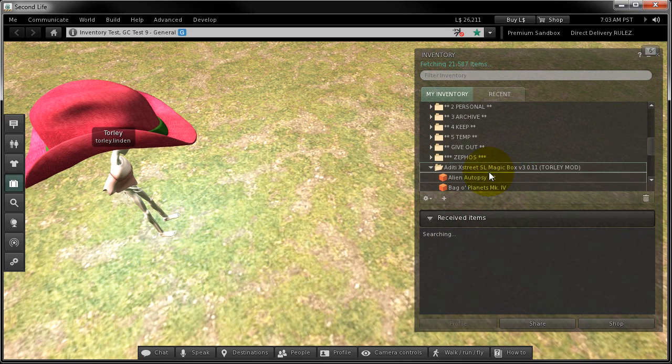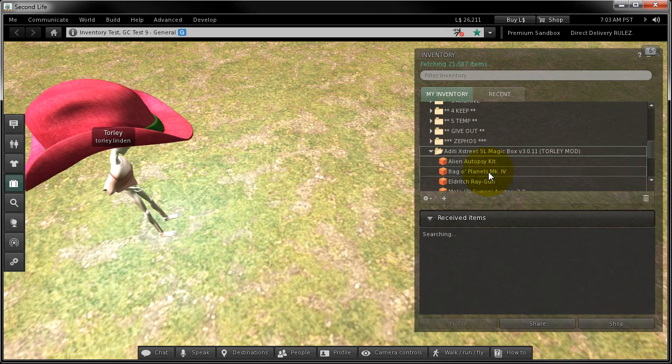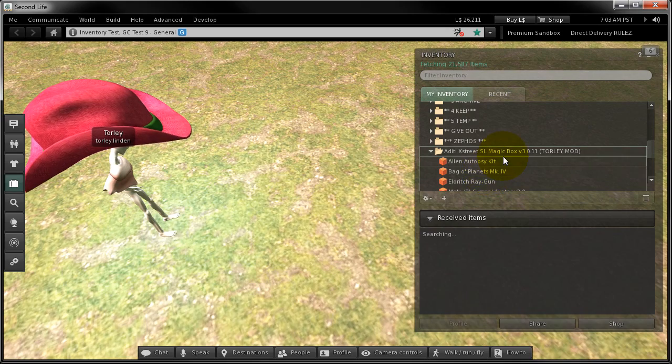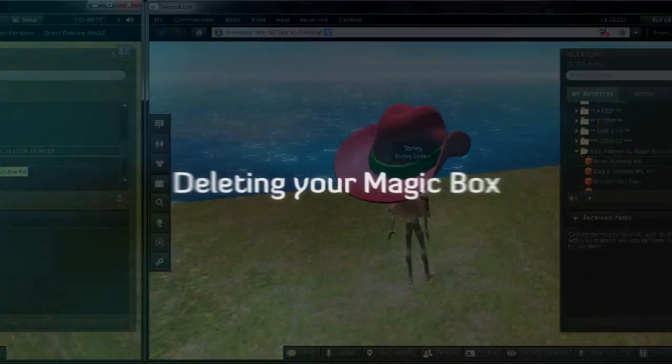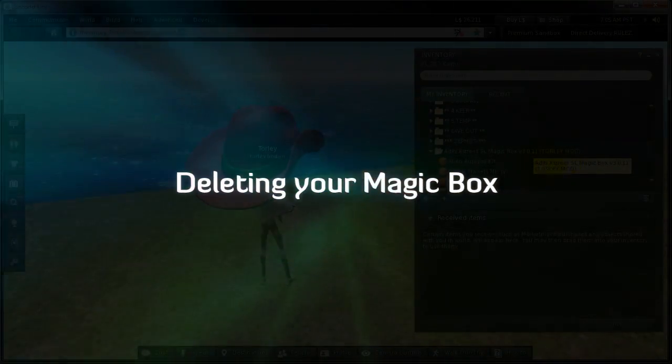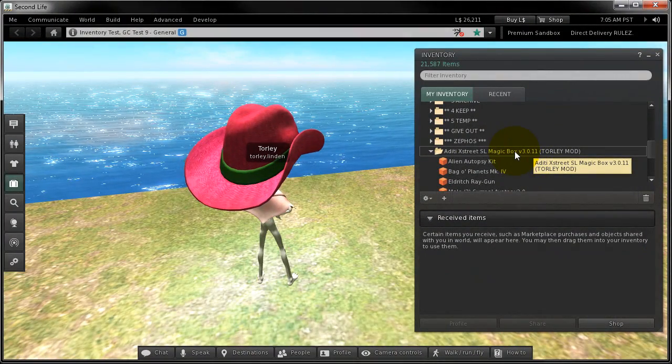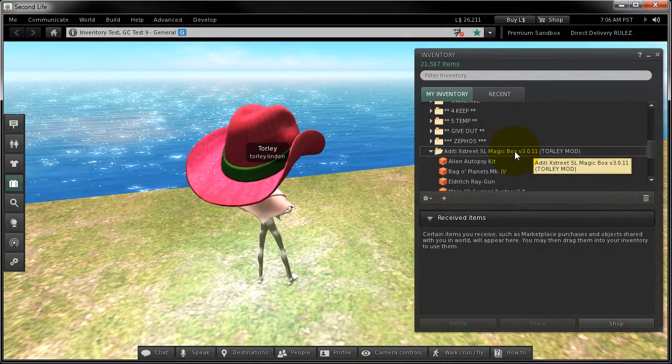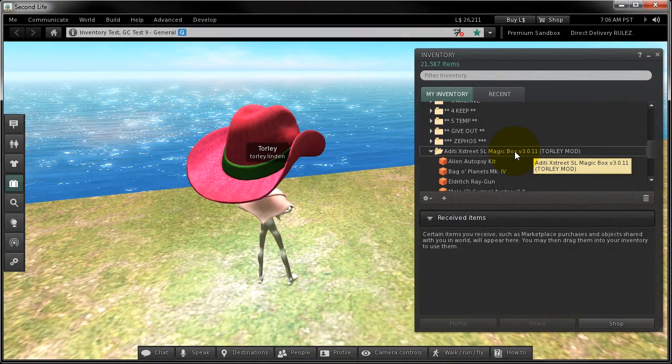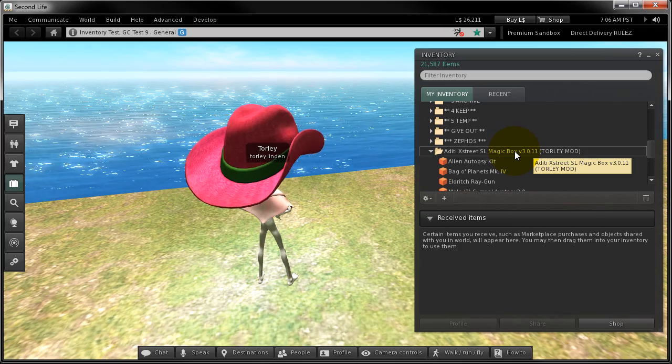So there it is, just like any other inventory folder with items inside. You've done the important steps. You've copied your magic box inventory, so it's safe and sound there. You're working on the marketplace to convert your listings over.